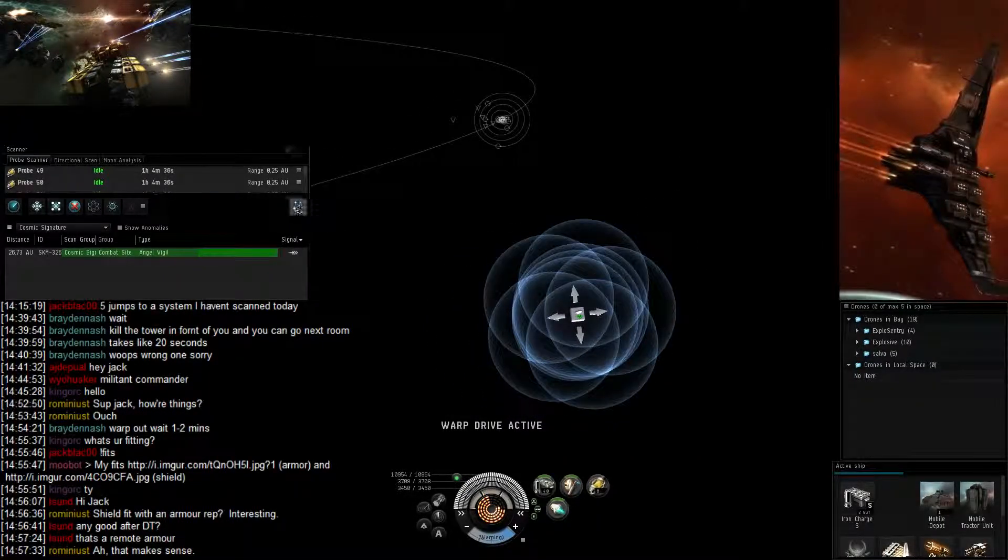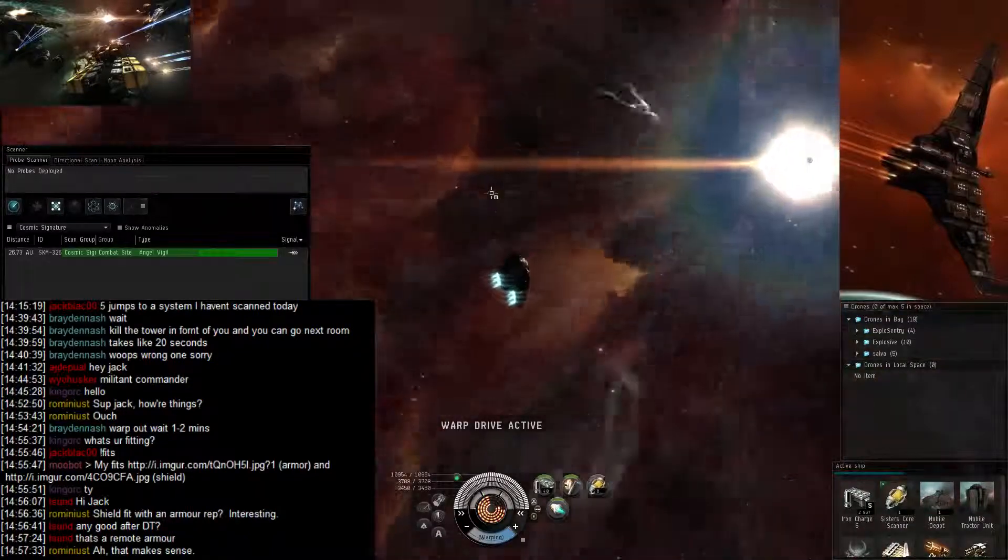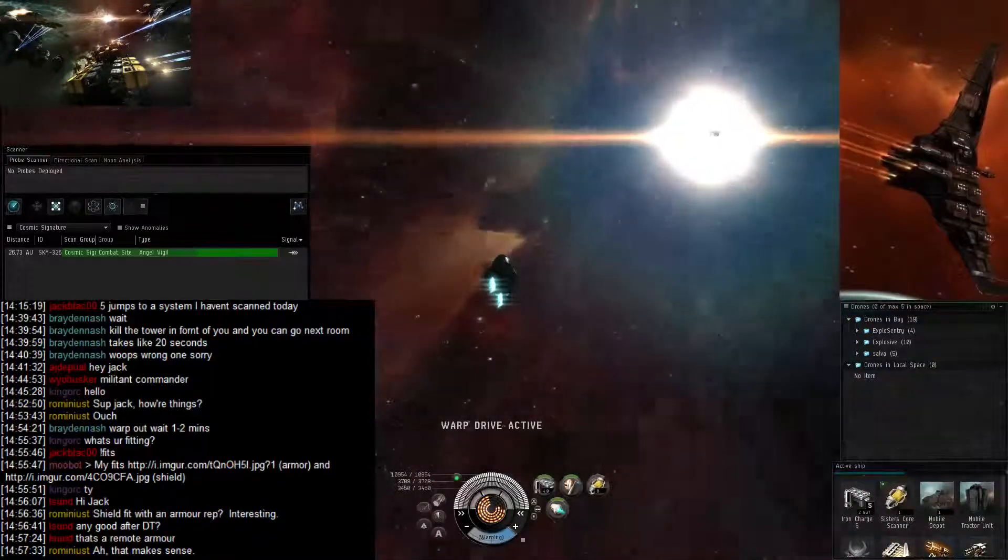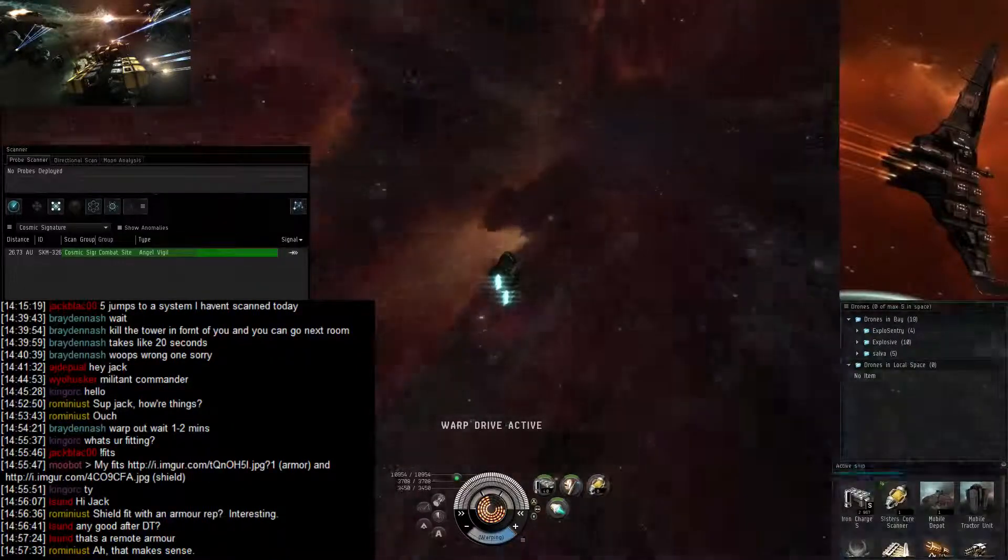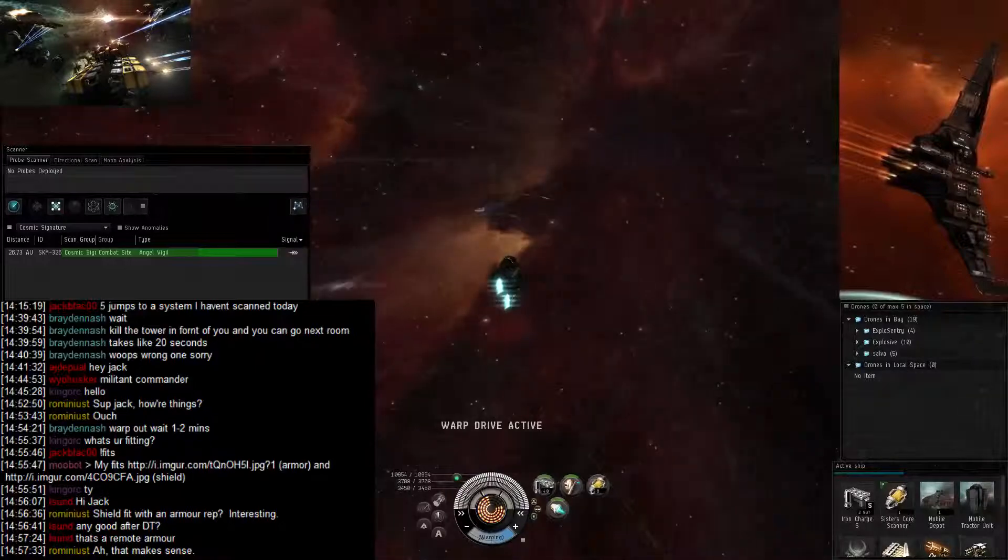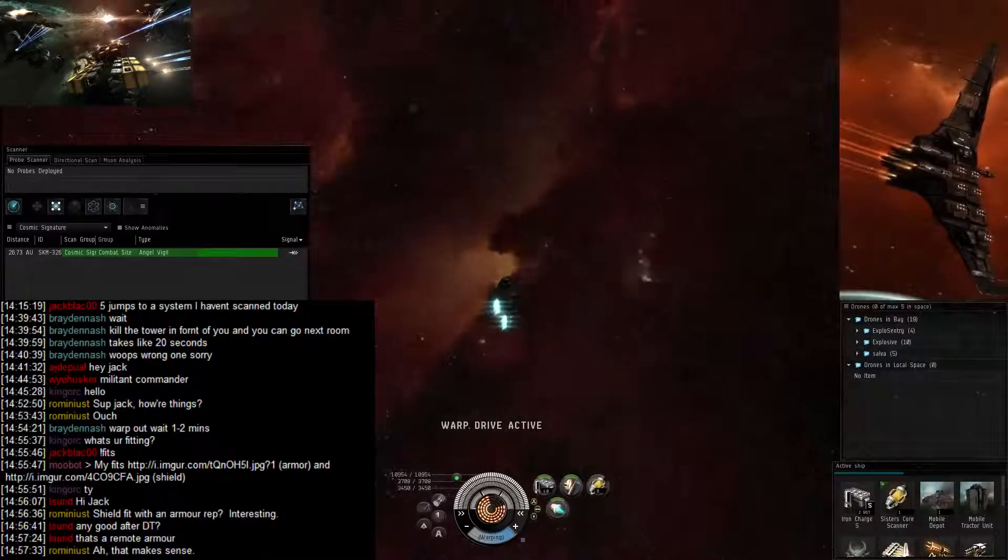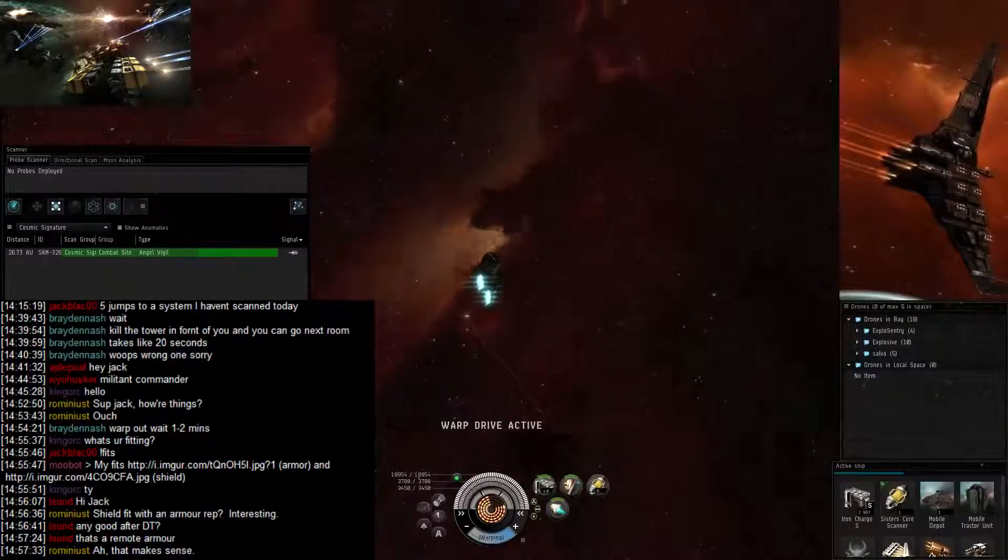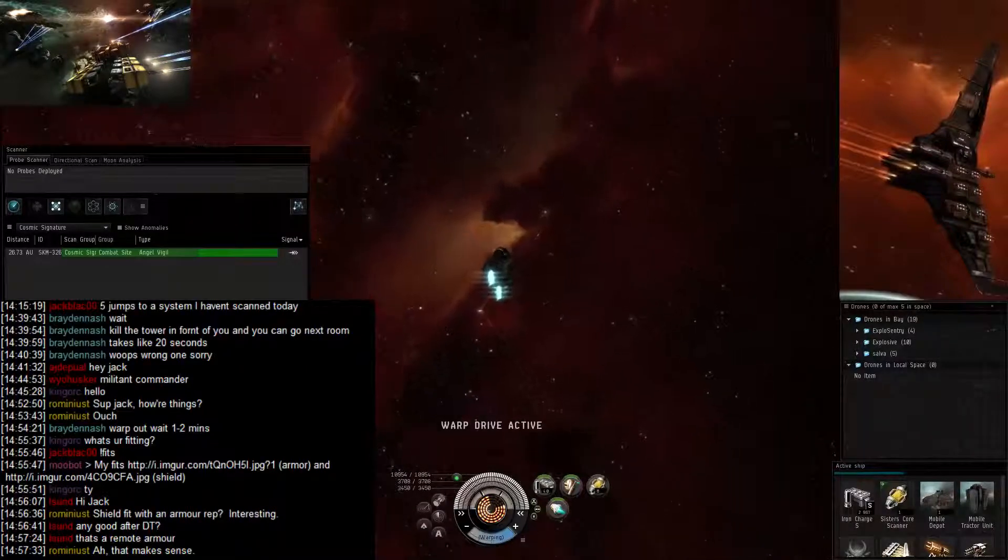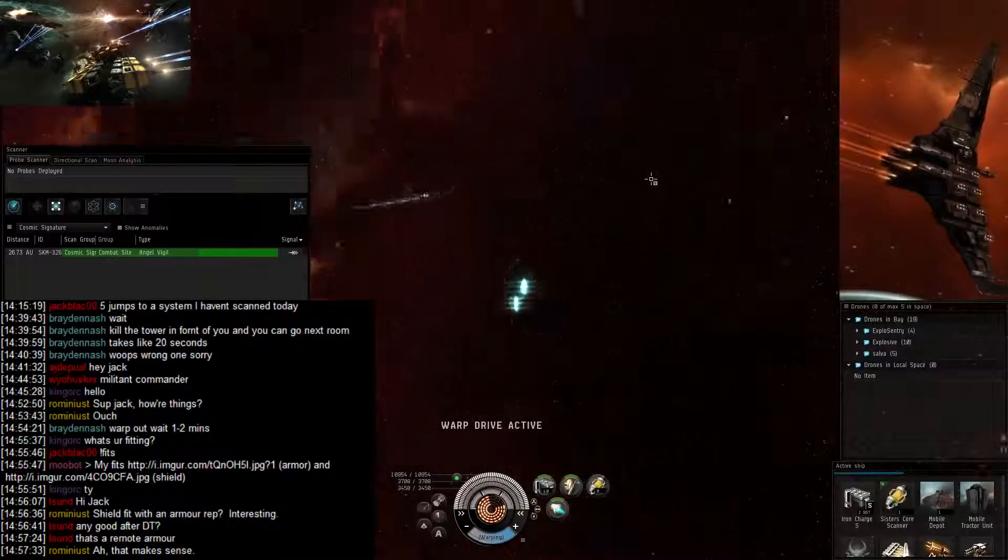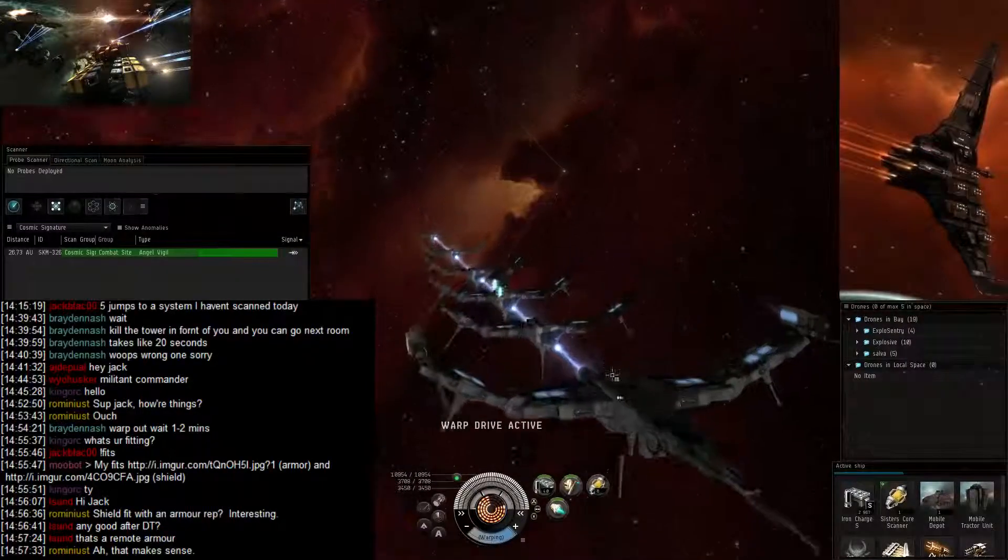So, the Angel Vigil. Shooting once at the structure and then killing the smuggler commander and then heading out to the second room.